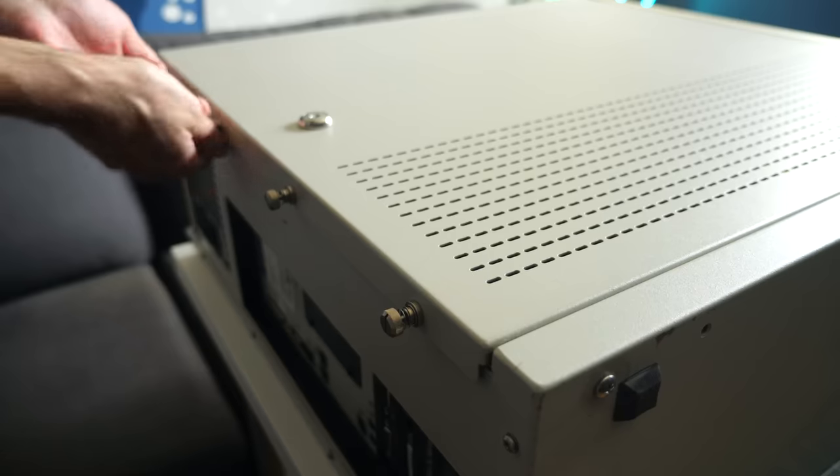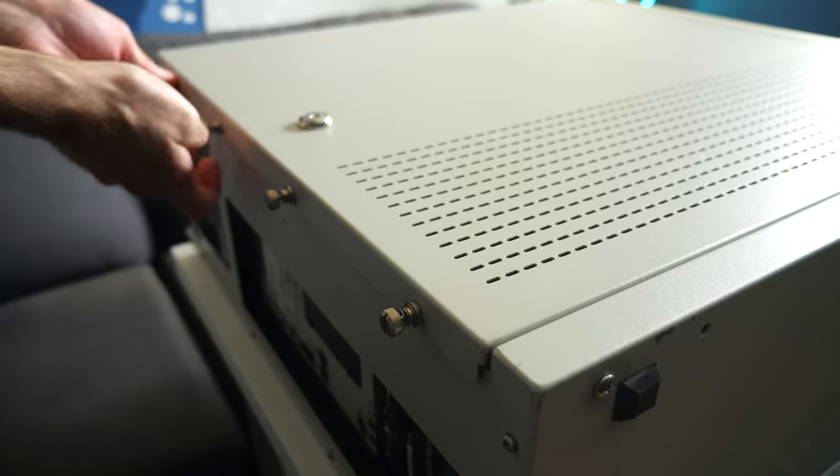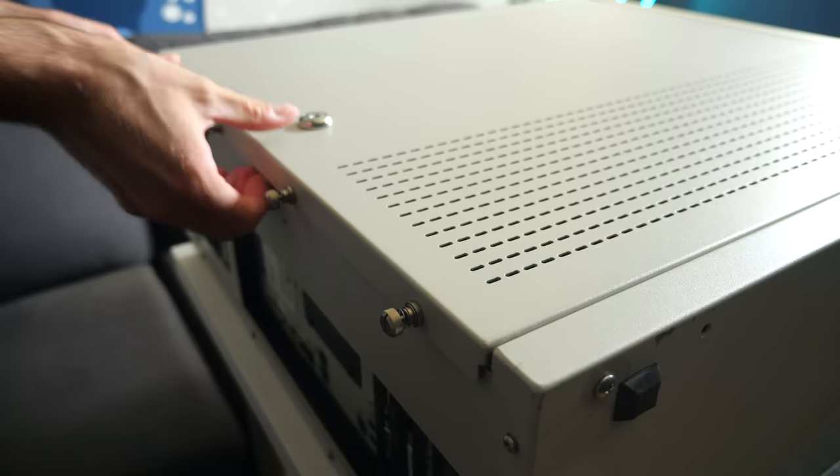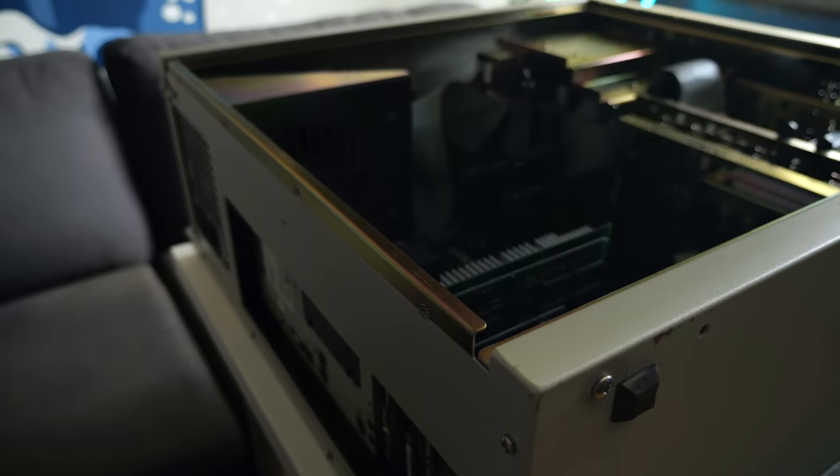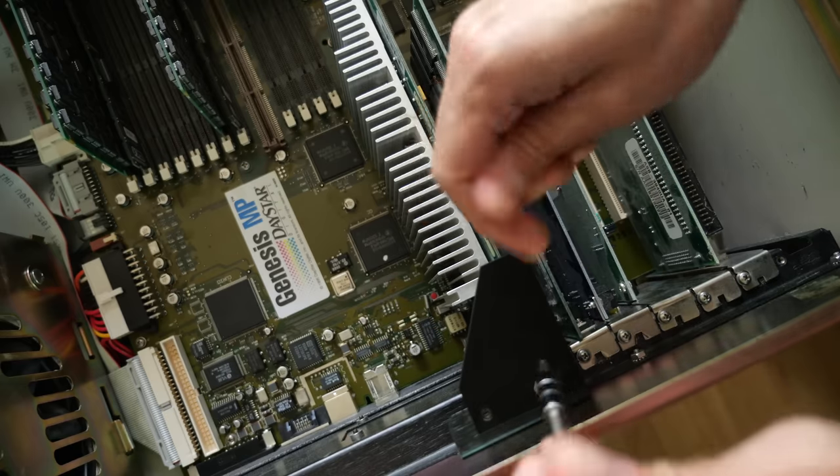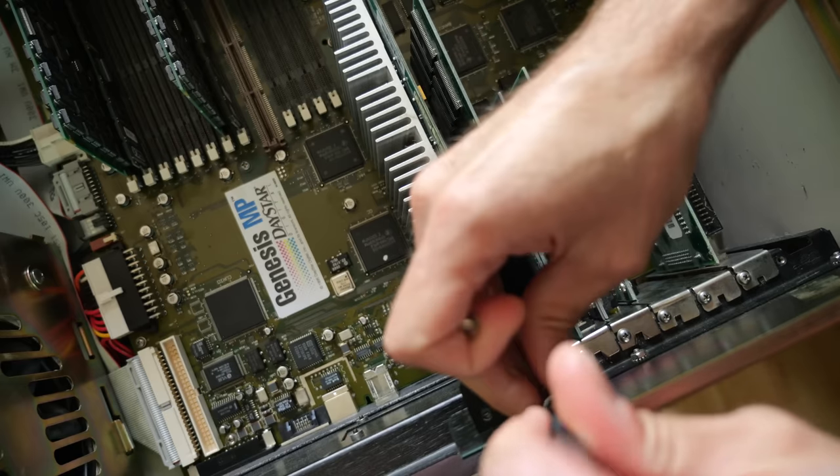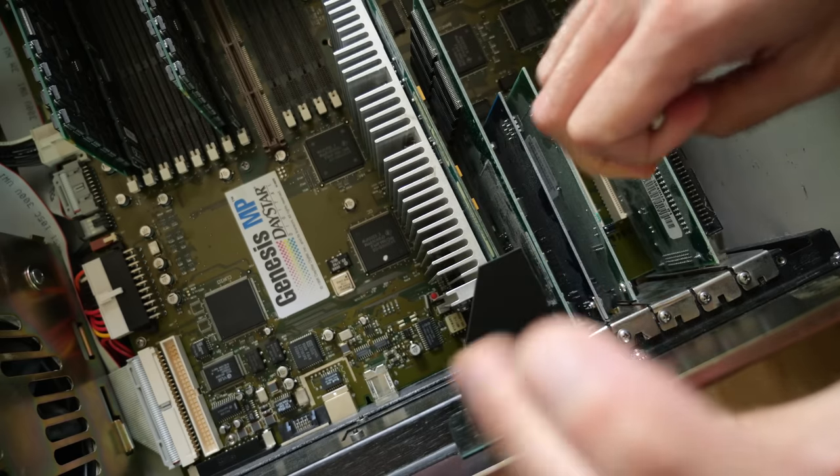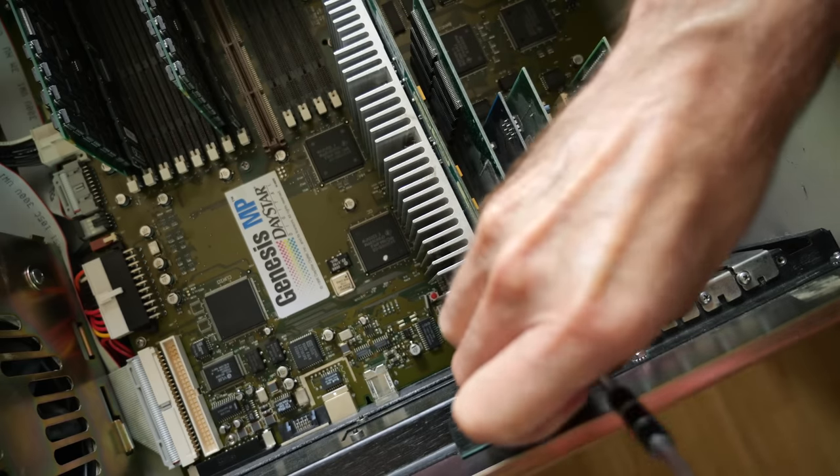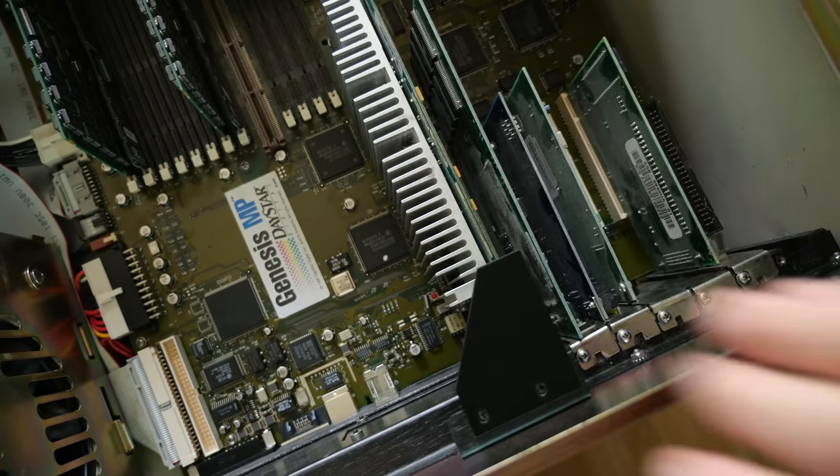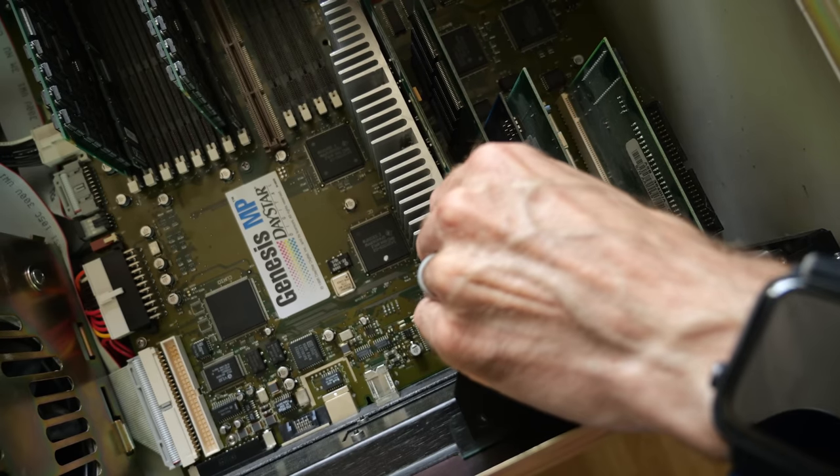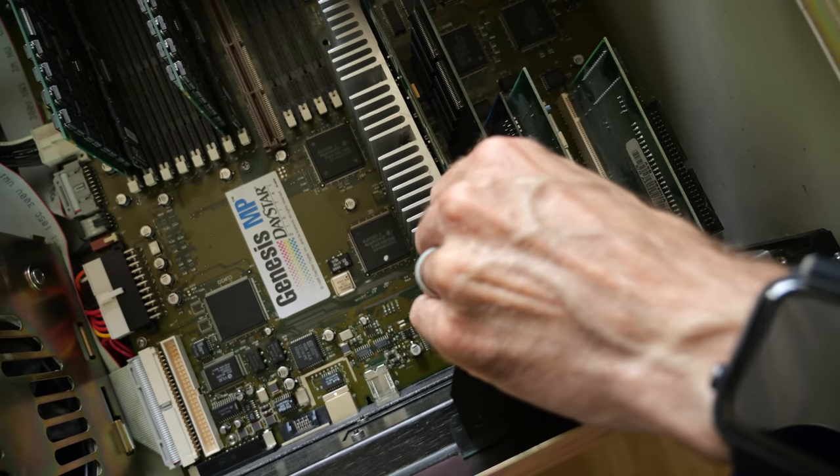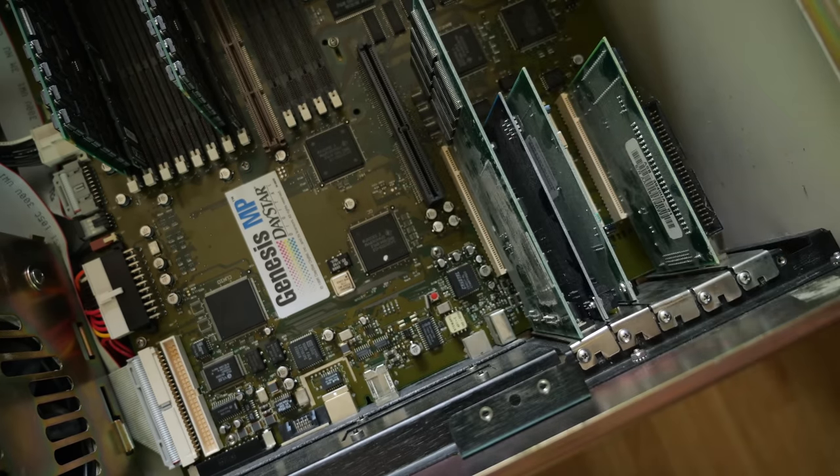You ever have one of those projects where it all goes wrong, you don't know how to fix it, and you want to give up but just can't? After my Daystar Genesis MP stopped working and my efforts to revive it failed, I wanted to move on, but there was something that told me I needed to take another crack at it.